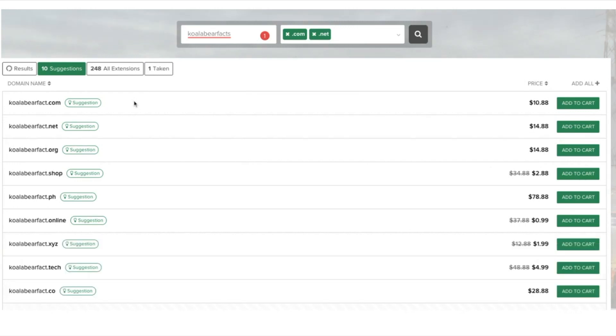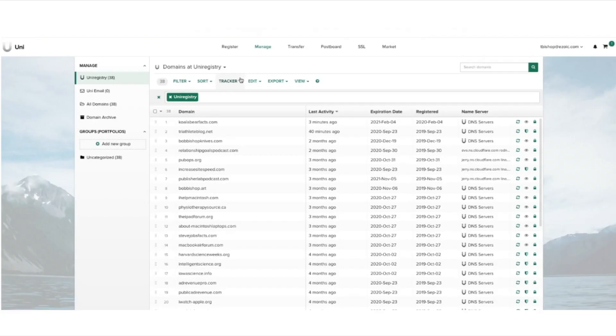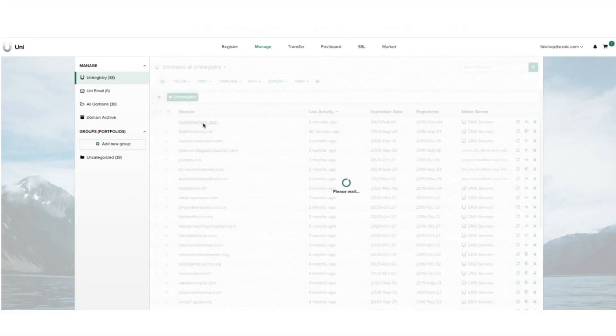So right here I'm going to register this domain koalabearfax.com which I have now purchased from UniRegistry. From here we are going to navigate to the name servers so I can see where my name servers are today.